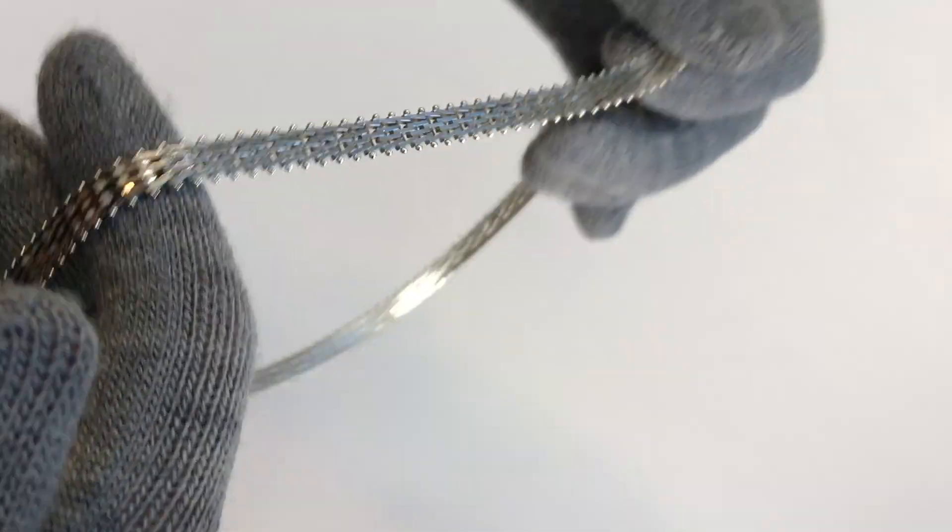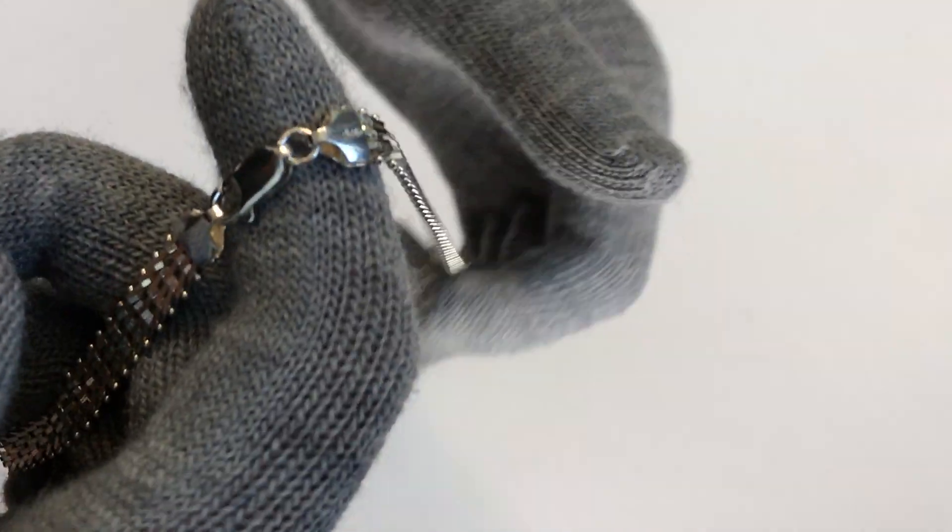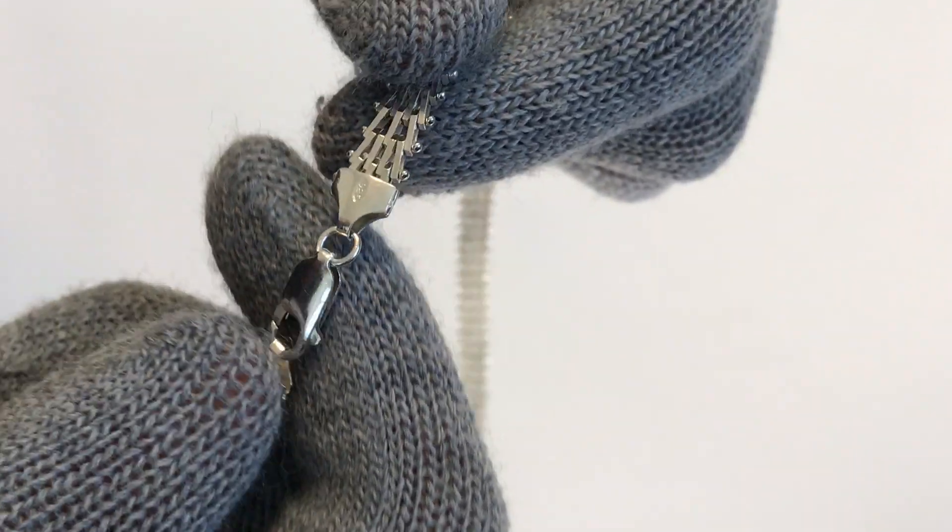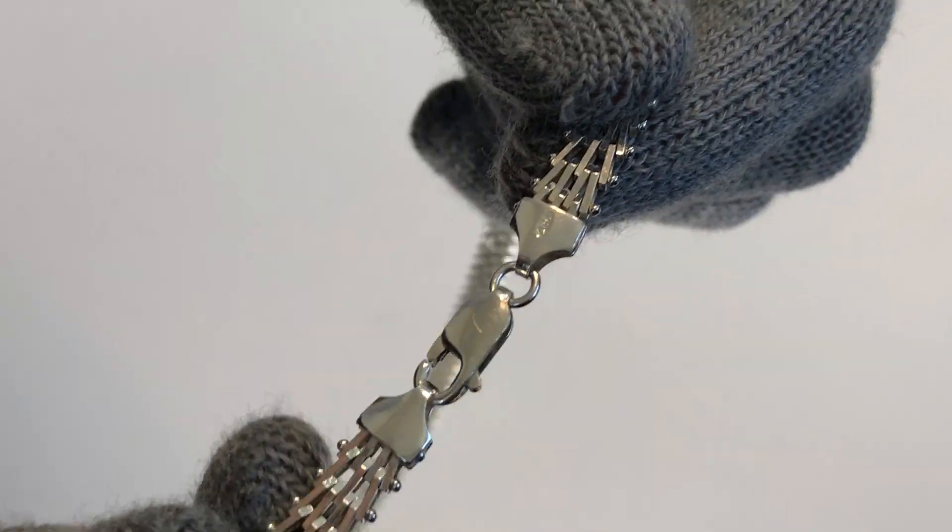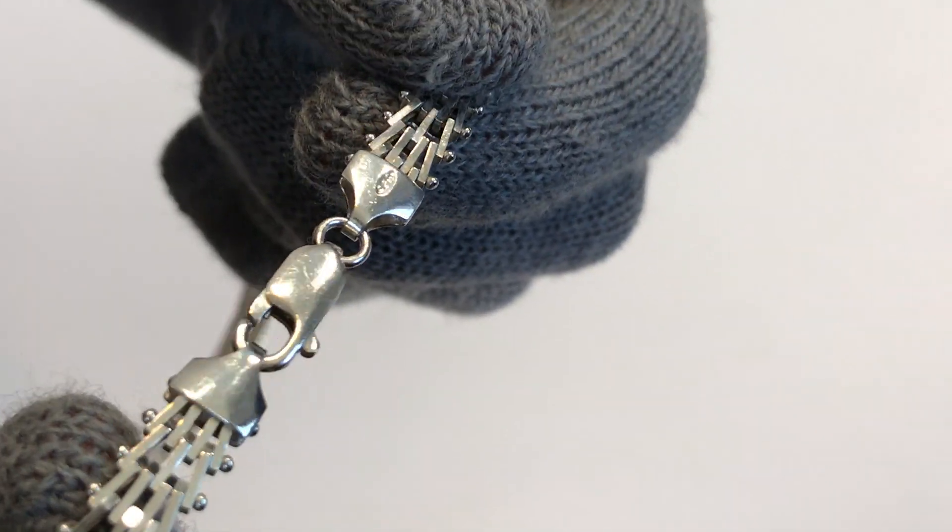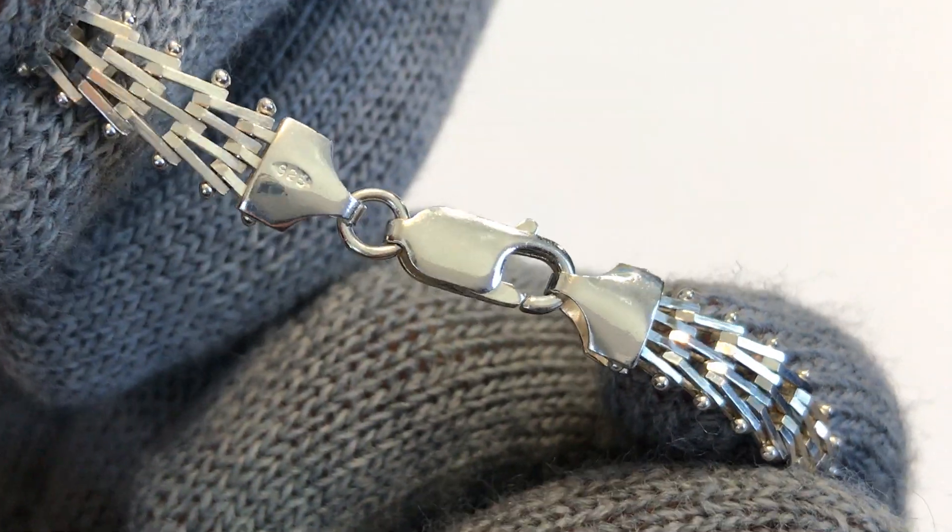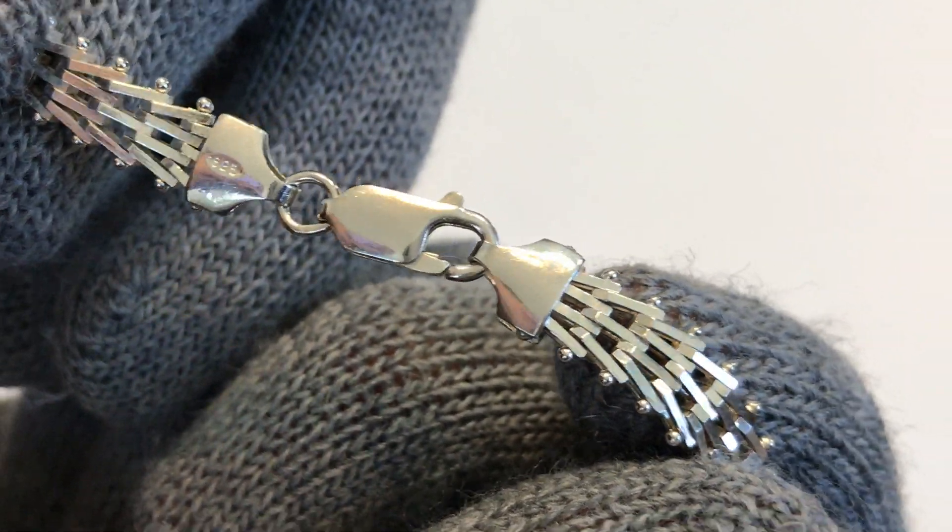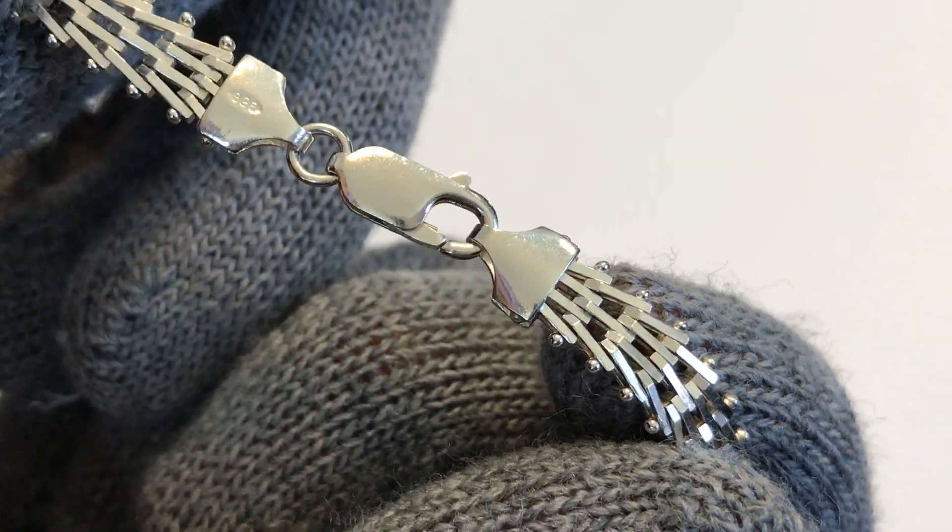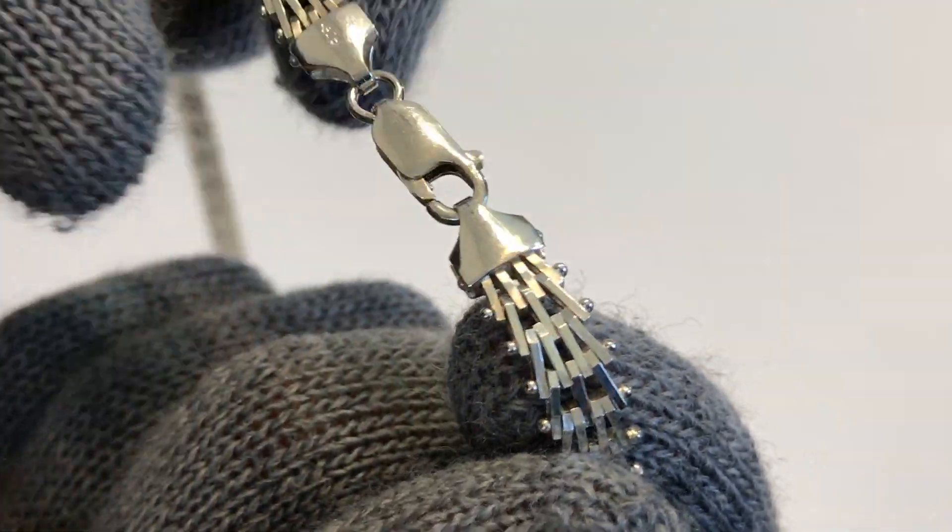Let's take a look at the clasp. Nothing fancy.